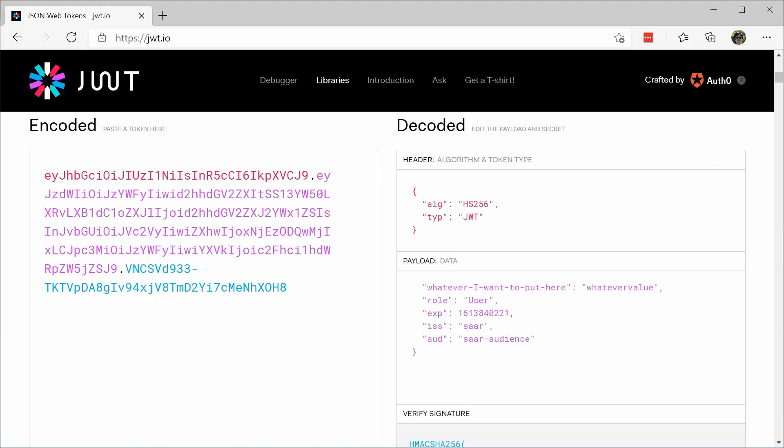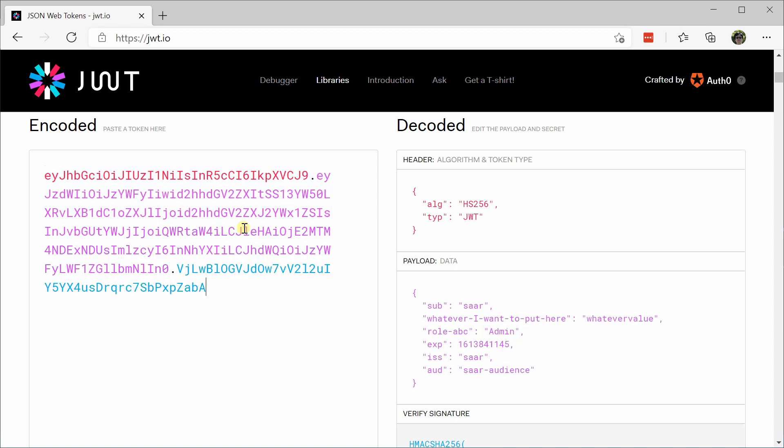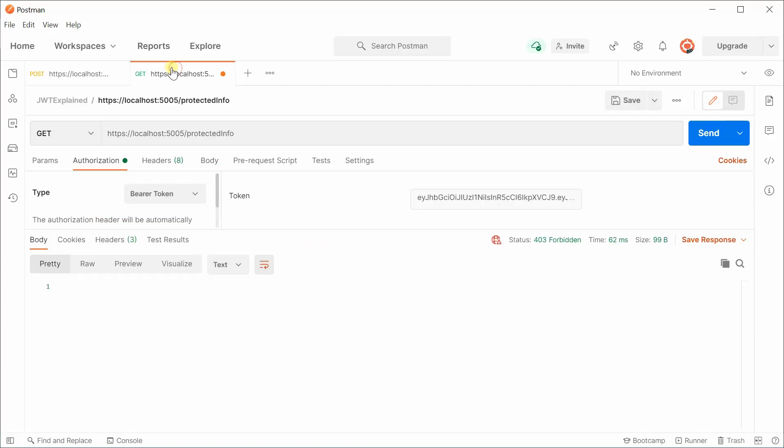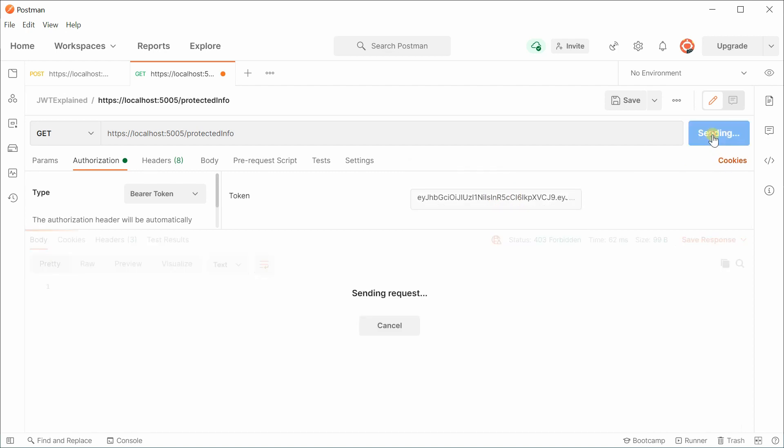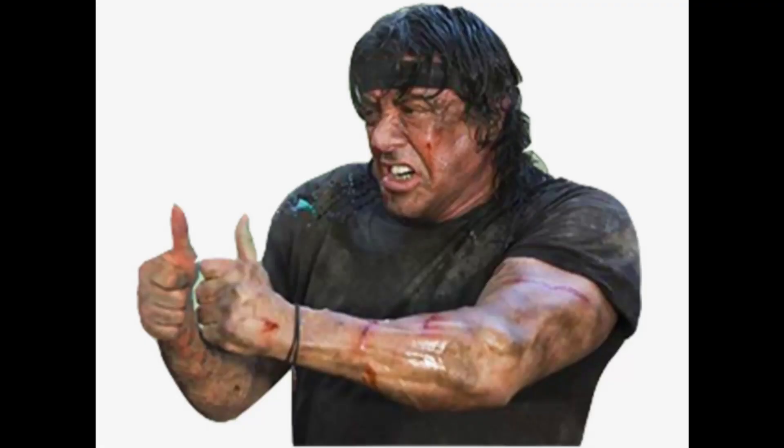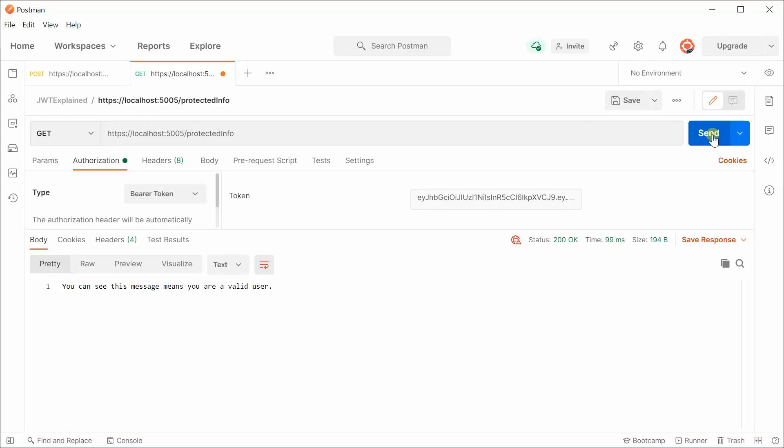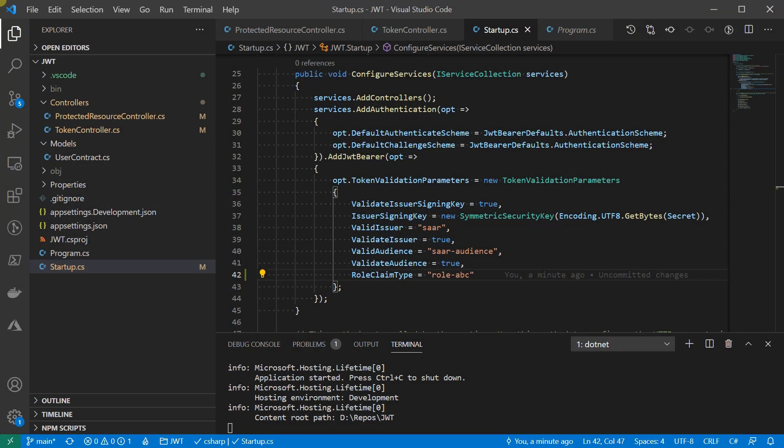Before I use the token, I want to show you it is still role-abc on the payload. Okay, let's use that to fetch the protected resource. So far, we've seen how to update the attribute on the resource to protect it with role information. We've seen how to update the token issuer so that the role information could be put on the payloads. We've also seen how to update the token validation parameter so that the server knows where to fetch the role information on receiving an access token.